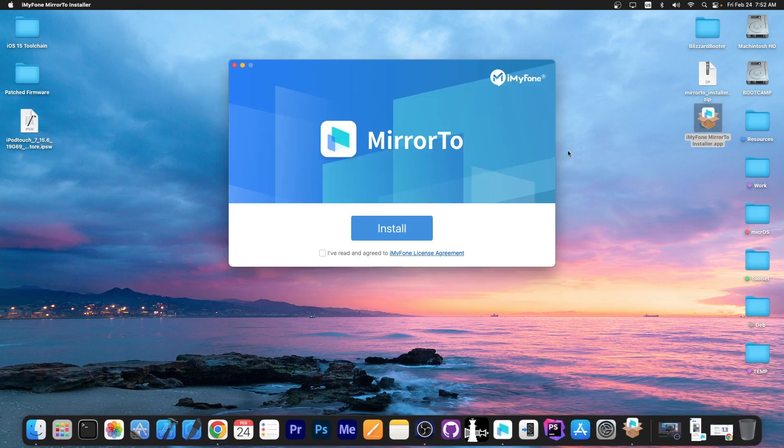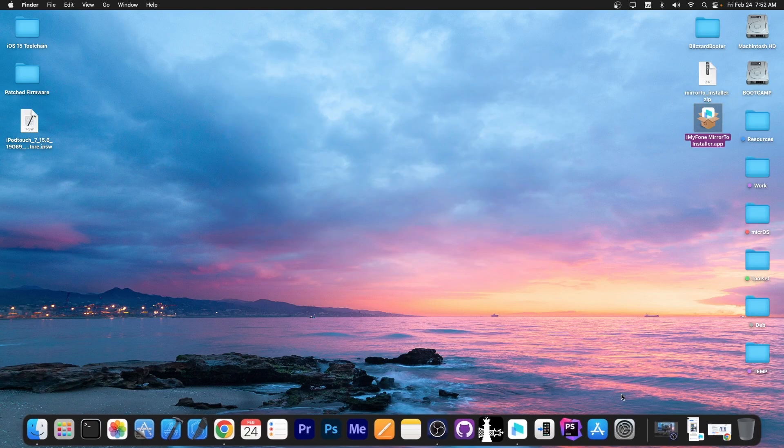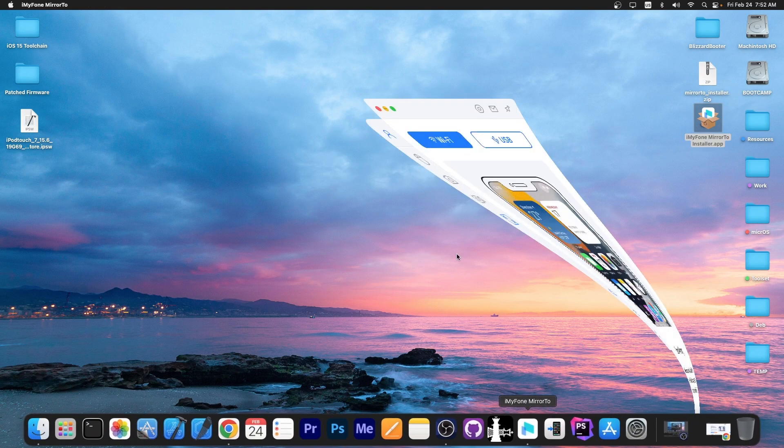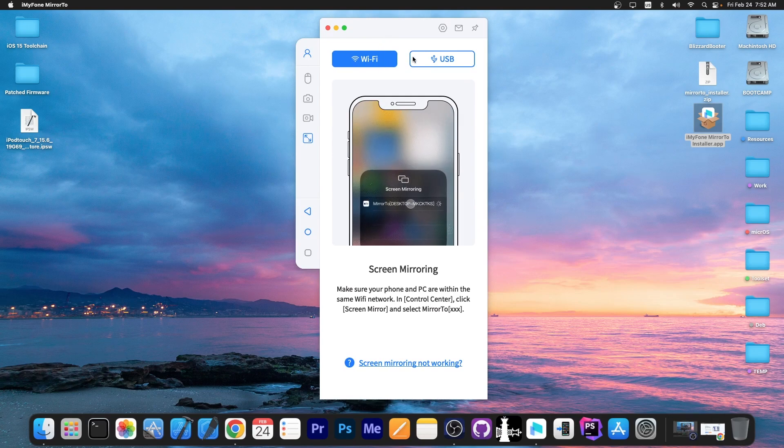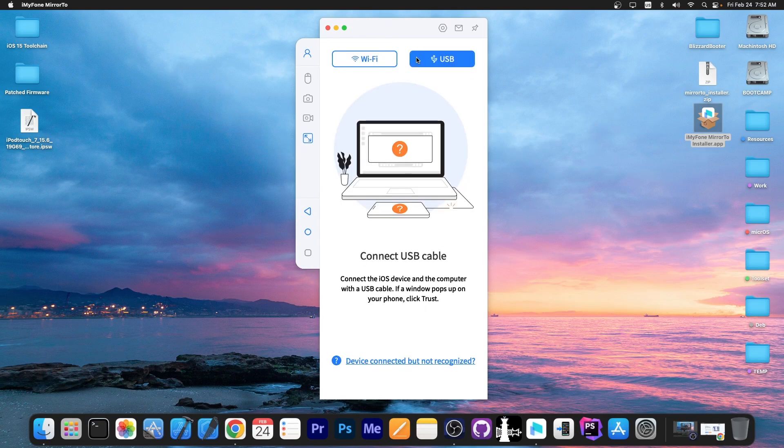The program looks like this when you try to install it you just press the install button and that's basically it and I have it right here. Once you open it you have two options. Either go with Wi-Fi or USB.